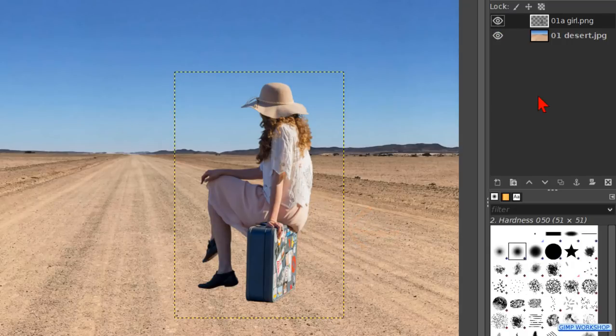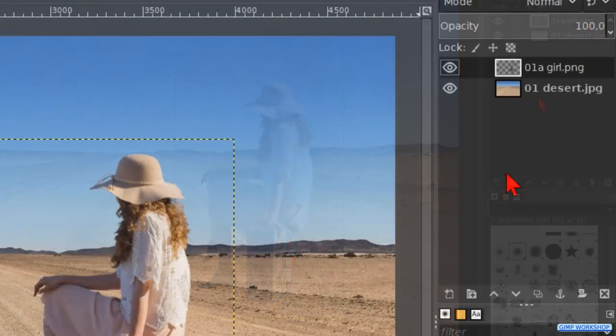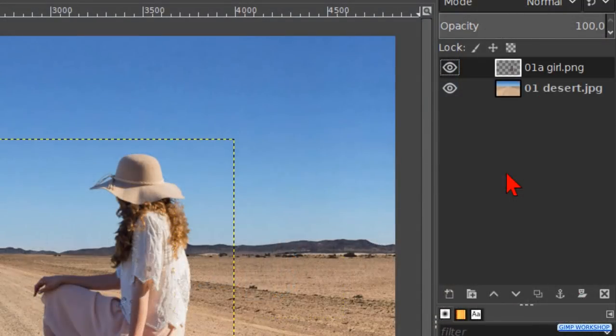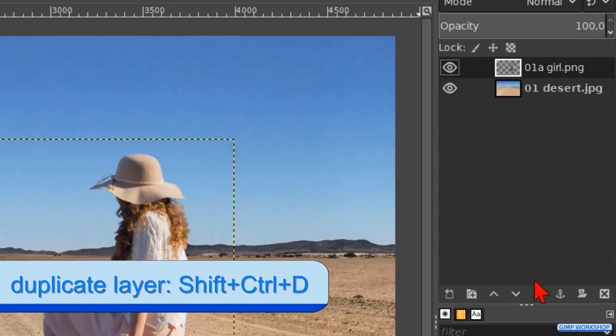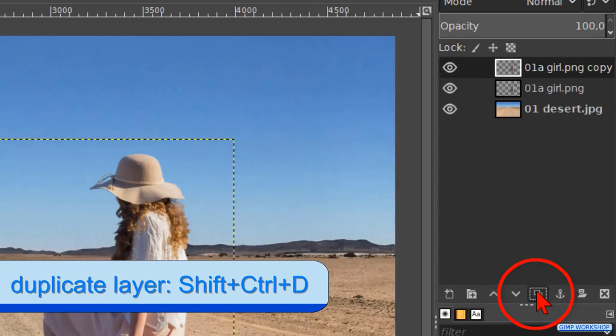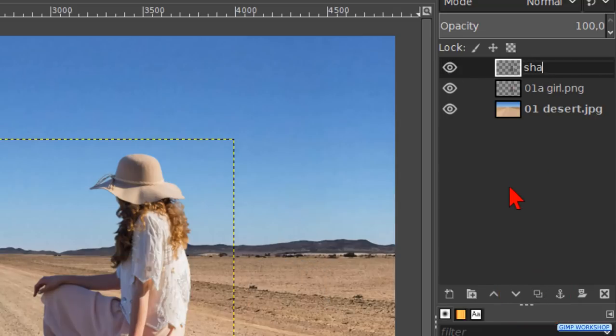First, we make a duplicate of the subject layer. Make sure that the subject layer is selected. Click on the duplicate button at the bottom of the layers panel. Double-click on the name of the layer and rename it shadow. Hit enter.